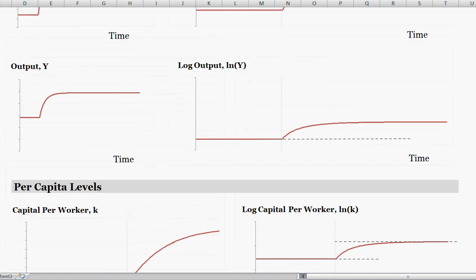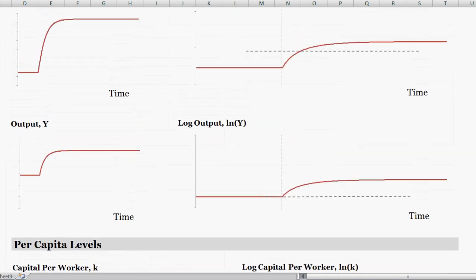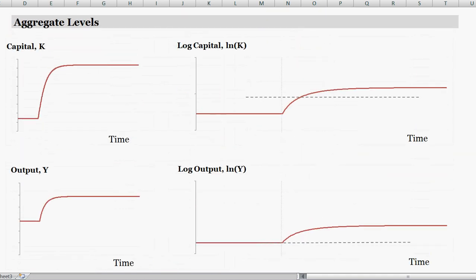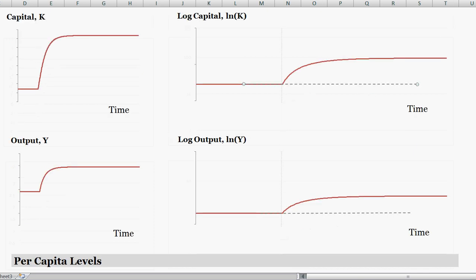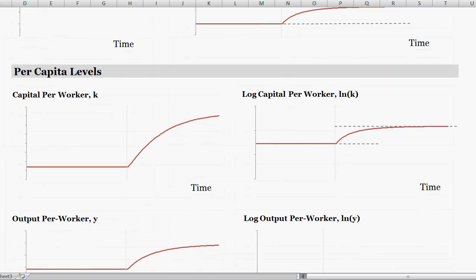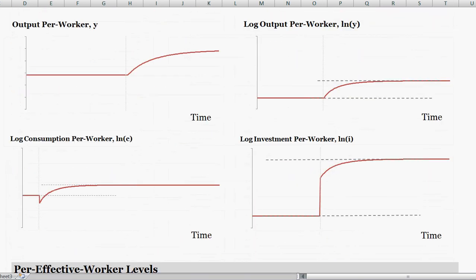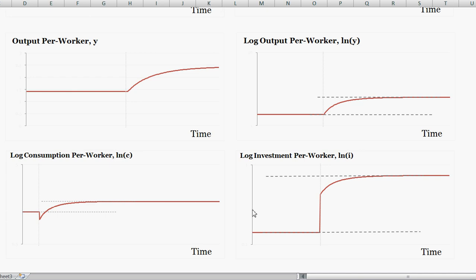You have a similar picture for the aggregate values — aggregate capital and aggregate output — where you had one steady state and now have a new higher steady state, and the same gradual convergence dynamics.